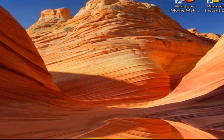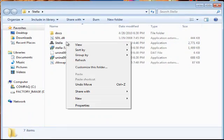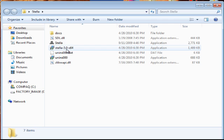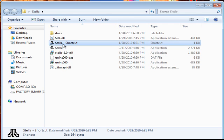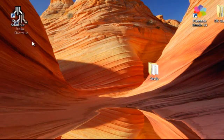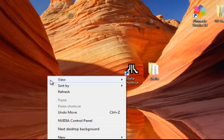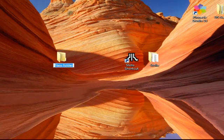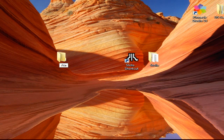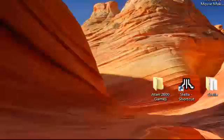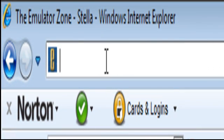Let's open this up and create a shortcut so we can put it on the desktop. Now we need to create a new folder. We're going to name this 'Atari 2600 Games.' You don't have to do it this way, but I find it much easier. It's way more organized and you'll be able to keep everything easy.